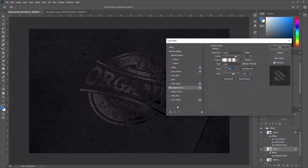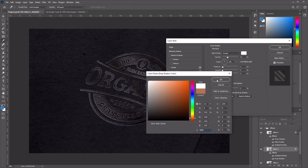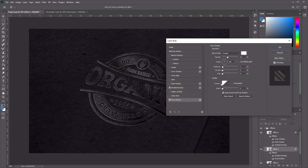Next we want to add a drop shadow effect. Select Drop Shadow. Set the blend mode to Screen with a color of pure white, opacity of 50%, and angle of 90. Set the distance to 1 pixel and the size to 3 pixels.